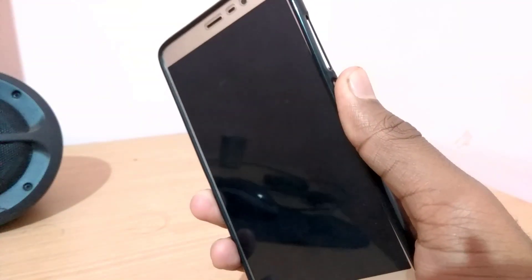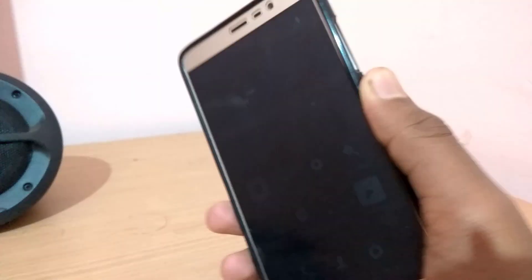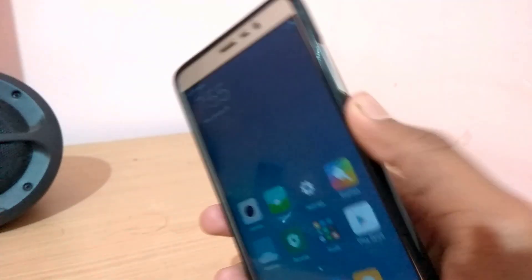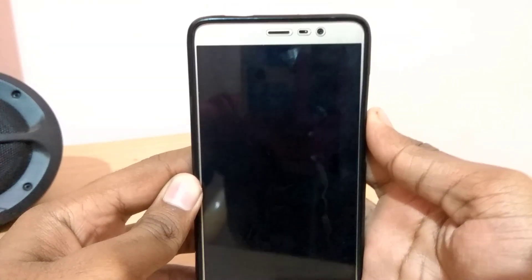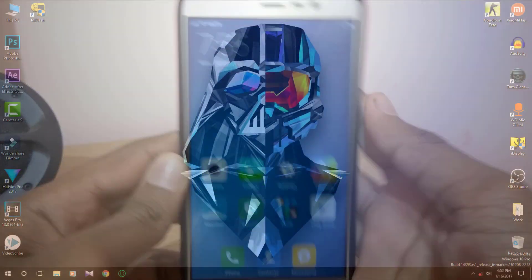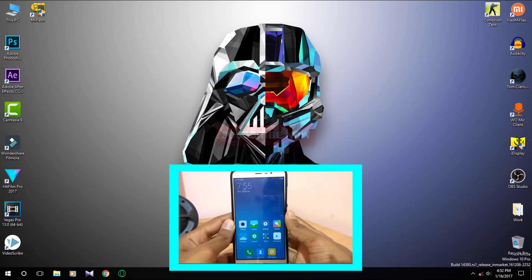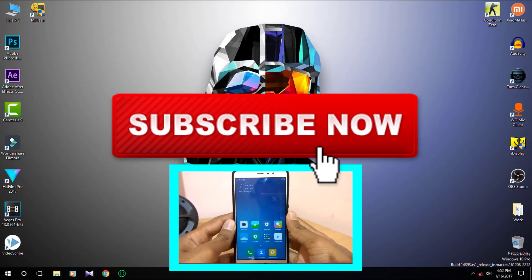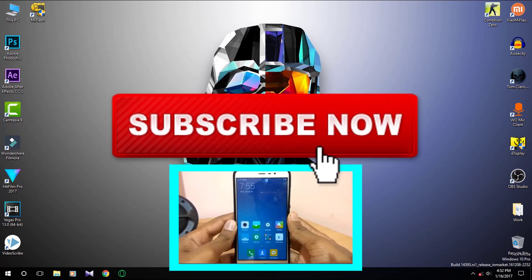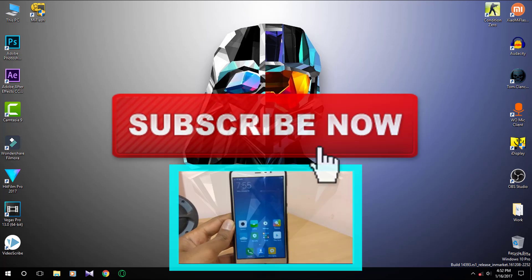If you want me to make a full review of this ROM, let me know in the comments down below or take the poll that's popping up right now. That's how you can create your own custom MIUI ROM. Make sure you subscribe to this channel because I'll be posting many more awesome videos like this one. Comment below if you have any questions — I read every comment. Hit the like button if you liked this video, and I'll see you in the next one.